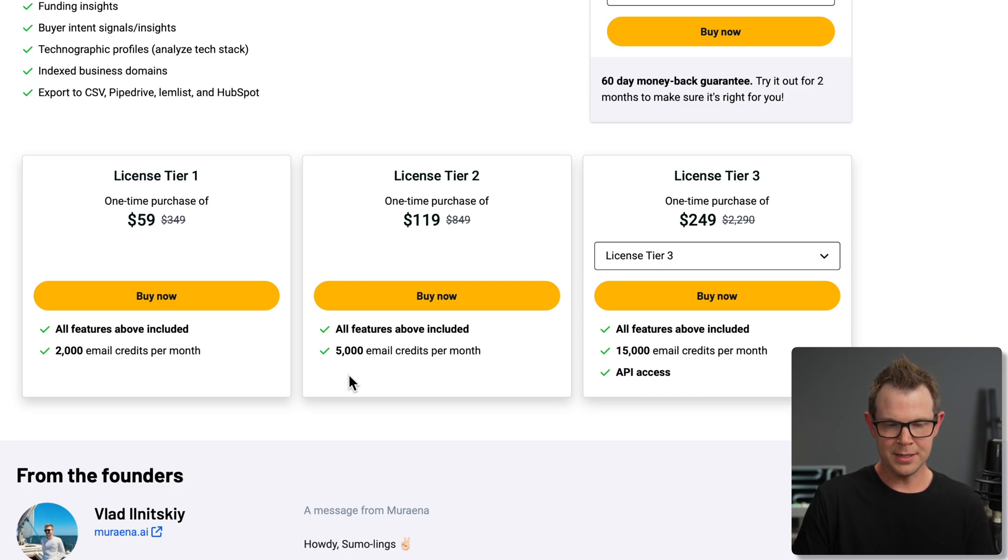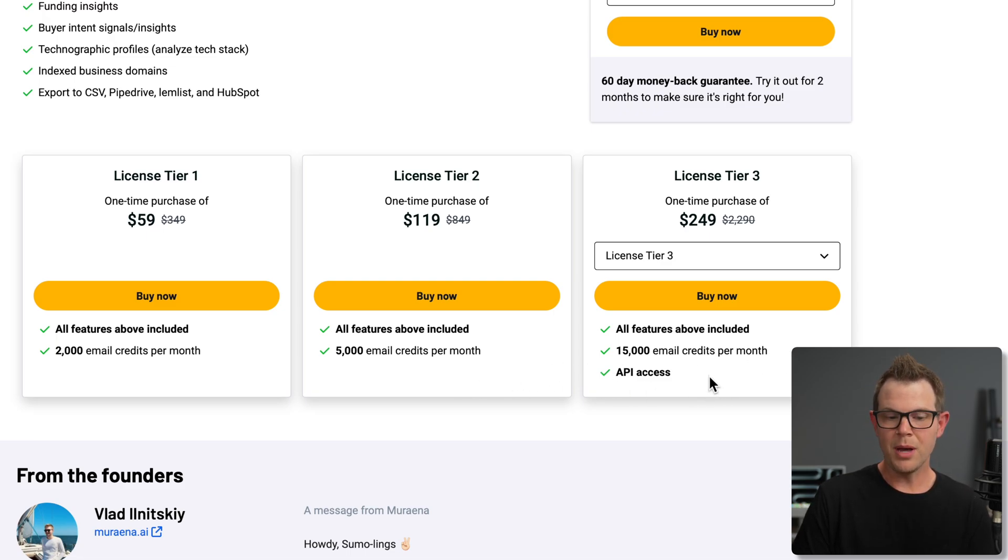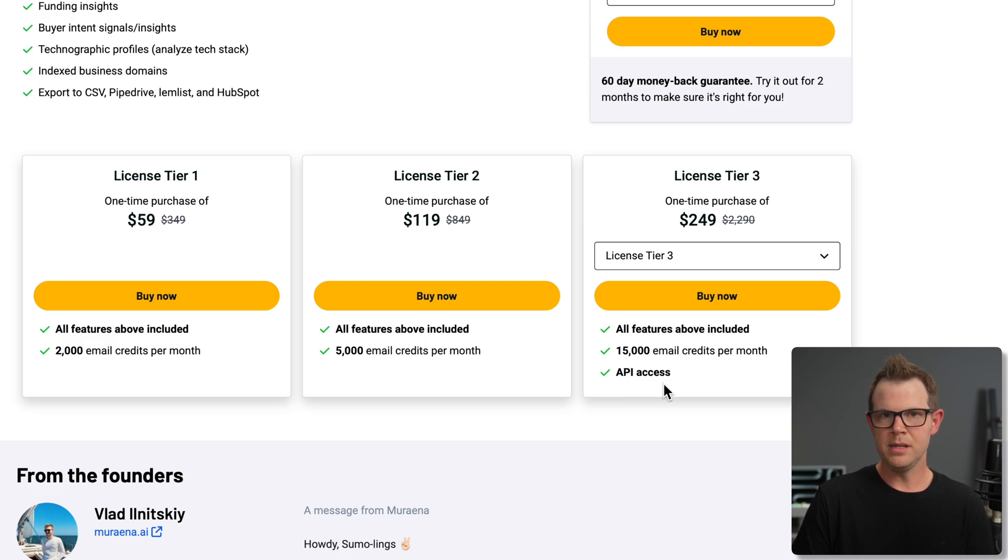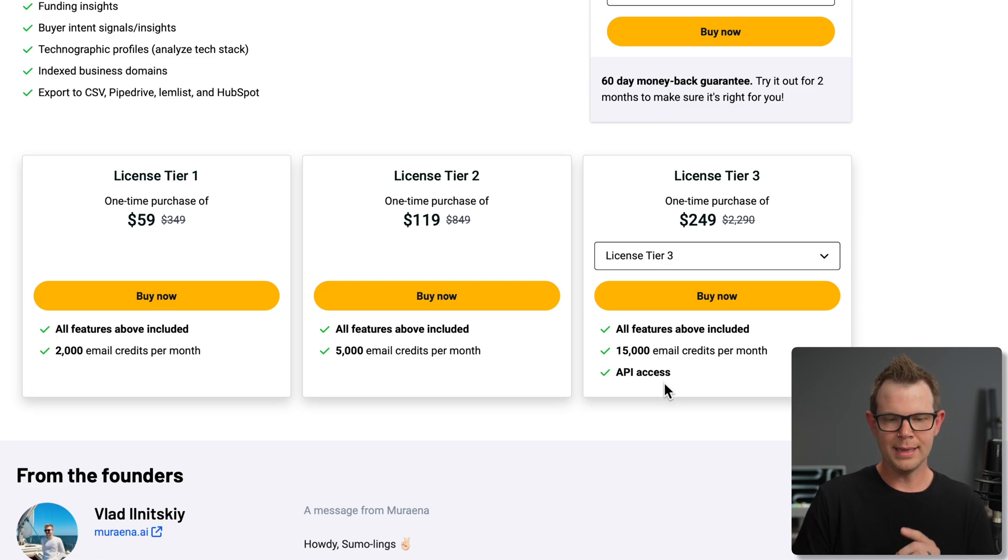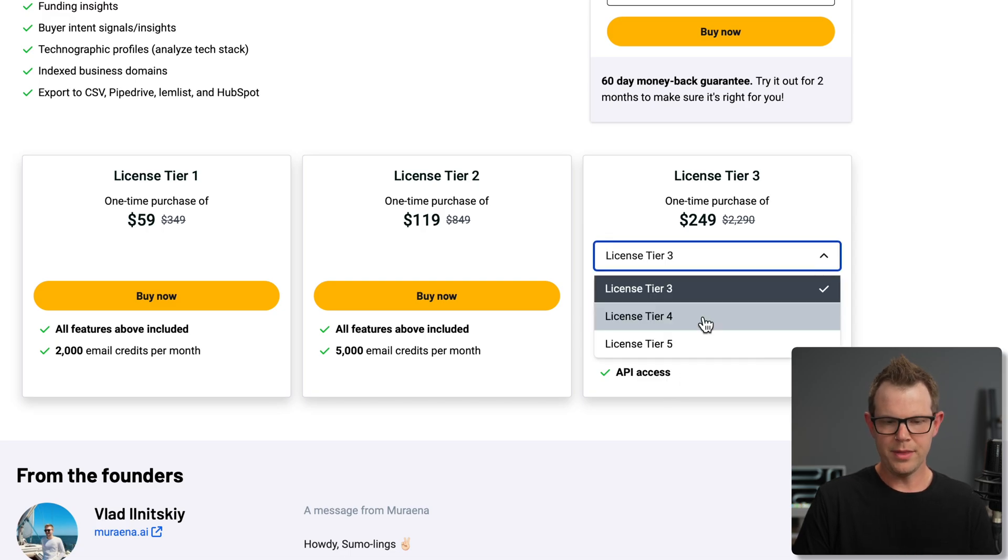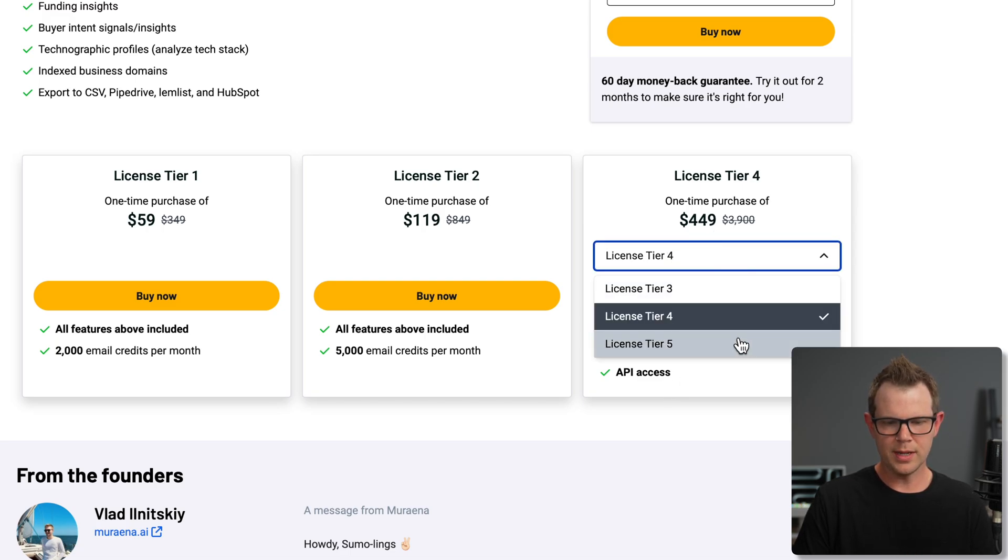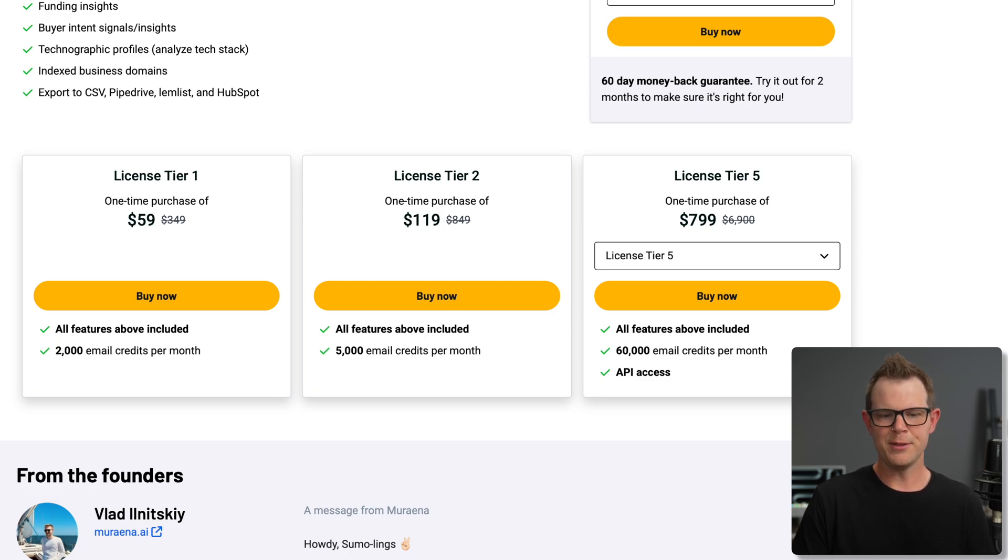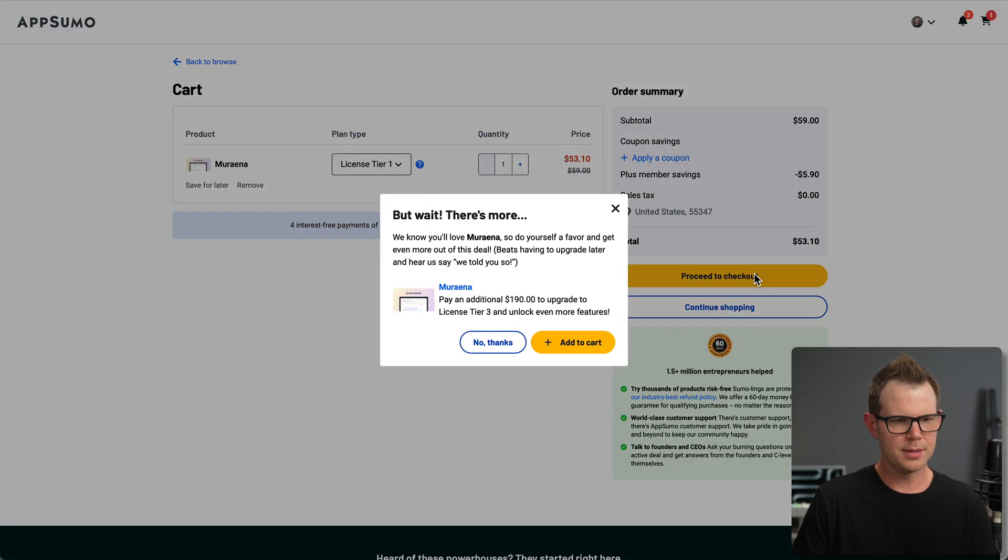You can see here there's tier 2 as well as tier 3. As we go up in tiers, our emails are going up per month, but we also get API access at tier 3, so if you're a developer or you want to build in an integration to Miriana with your CRM or your cold emailing tool, you'd want to go for at least tier 3. By the way, there are upgrades available. You can go to tier 4 as well as tier 5 right there. Rewind the video, pause if you want to know more, but for this video, I'm going to stick to tier 1. I'll hit buy now, and let's go through the checkout process.